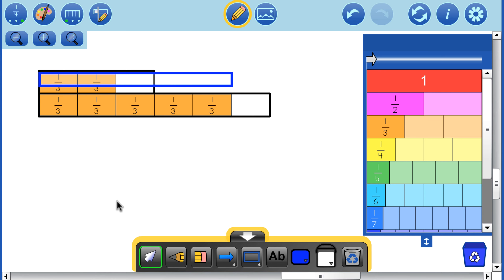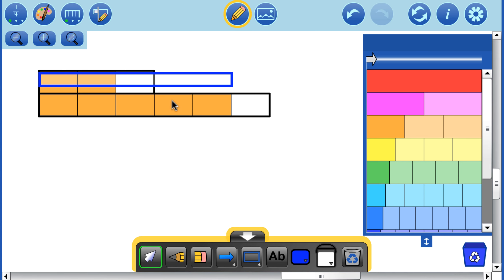When we turn off the fraction symbols, we can see that this whole piece is made up of 5 equal pieces. We're asking ourselves what proportion of our whole is this piece. We can see that it is 2 out of the 5 pieces, or 2/5.